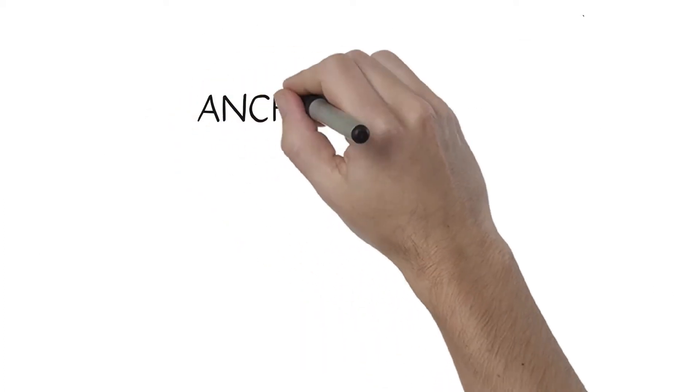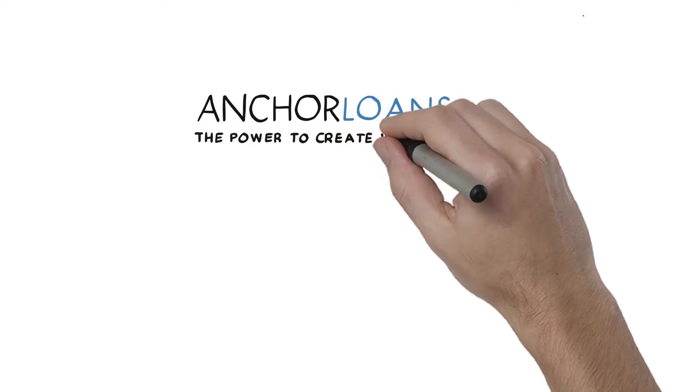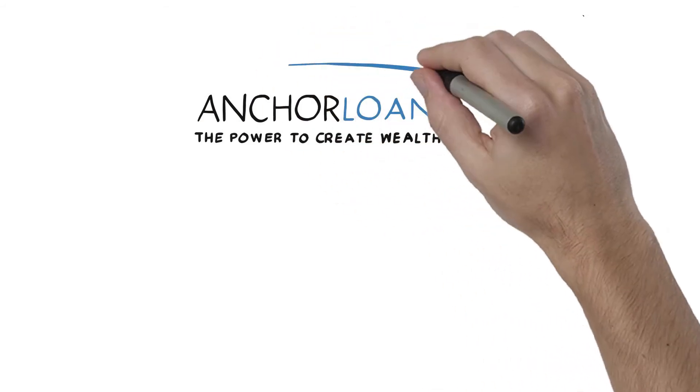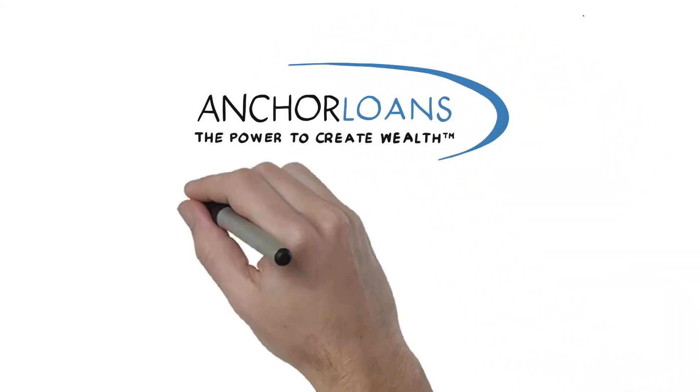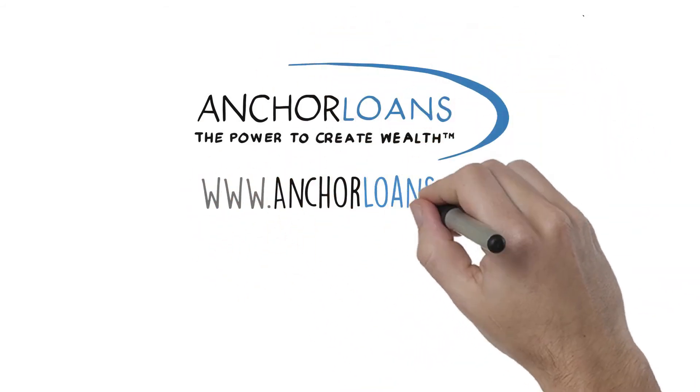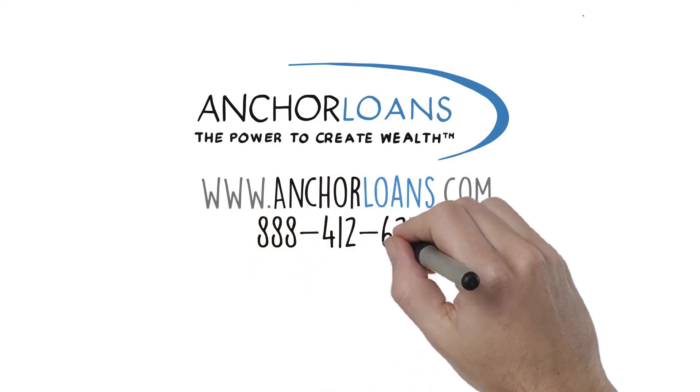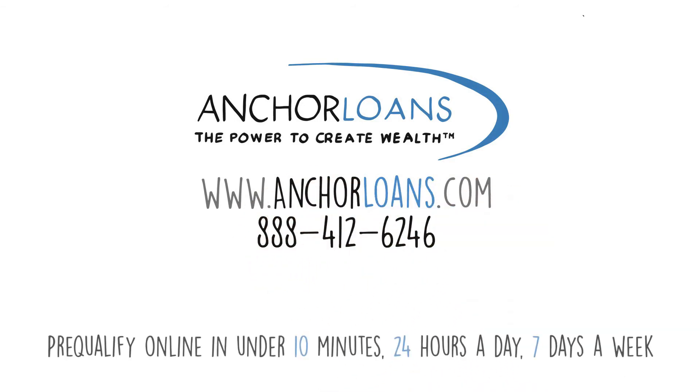Pre-qualify online in under 10 minutes, 24 hours a day, 7 days a week. Apply today at anchorloans.com or call 888-412-6246.